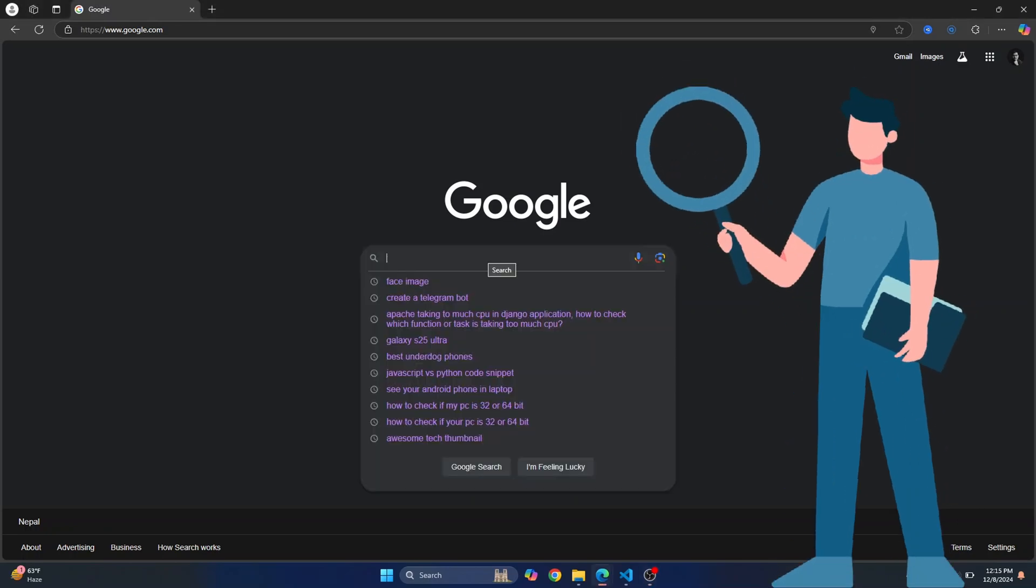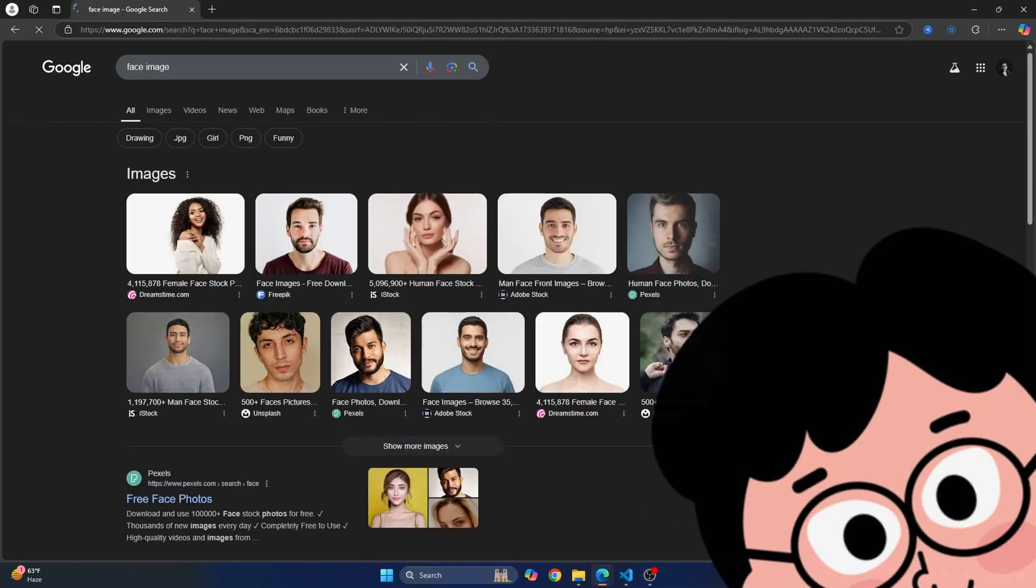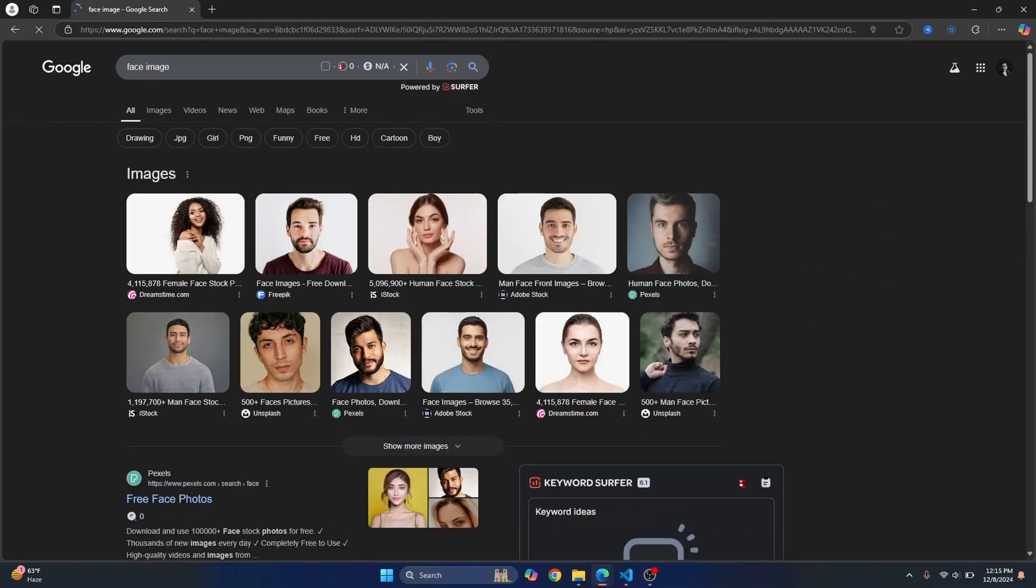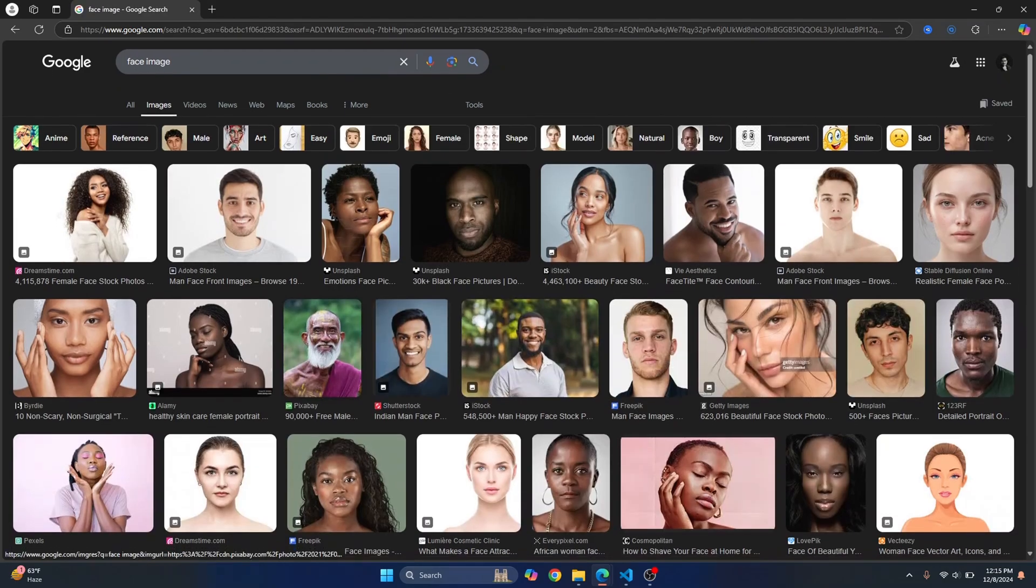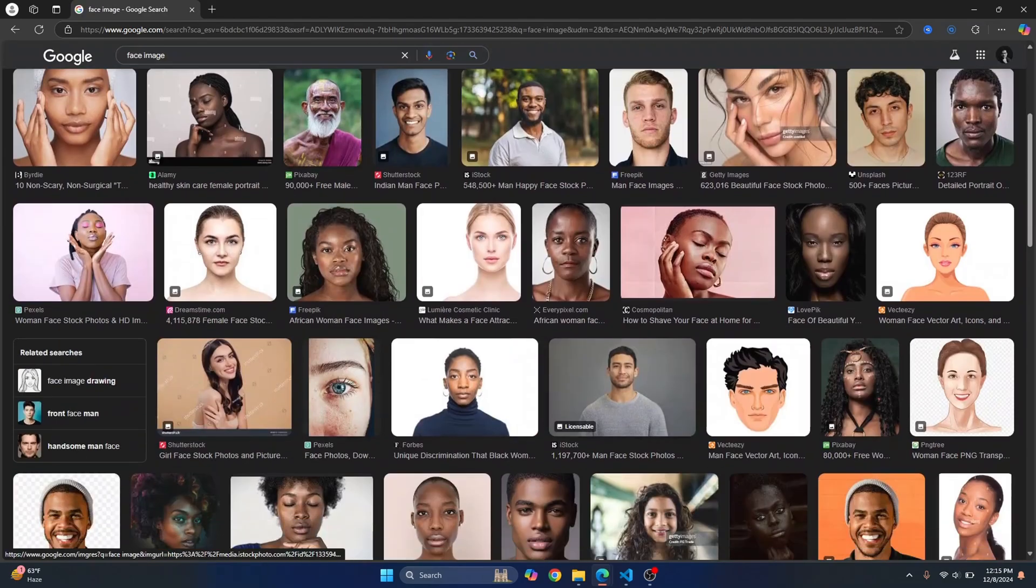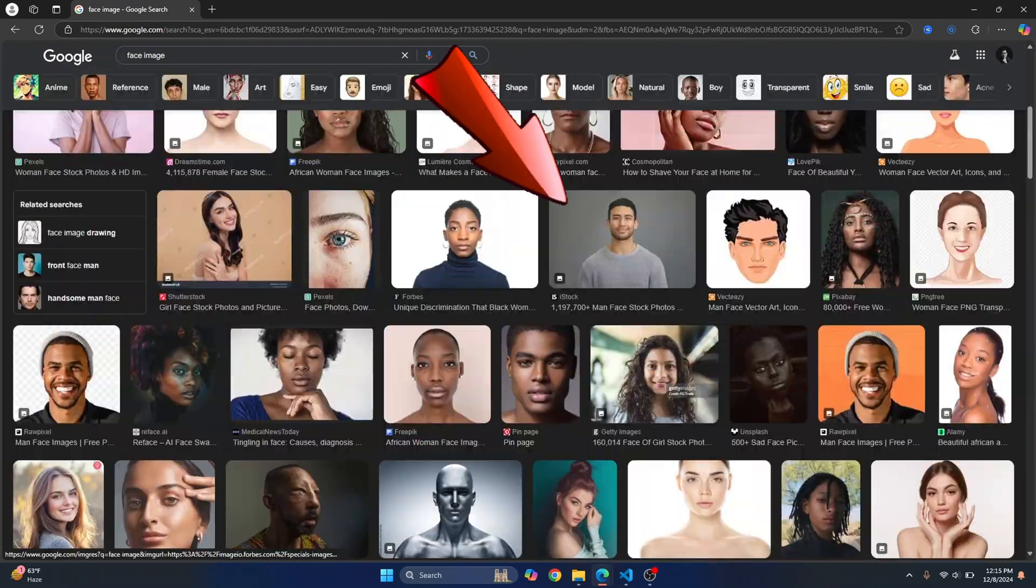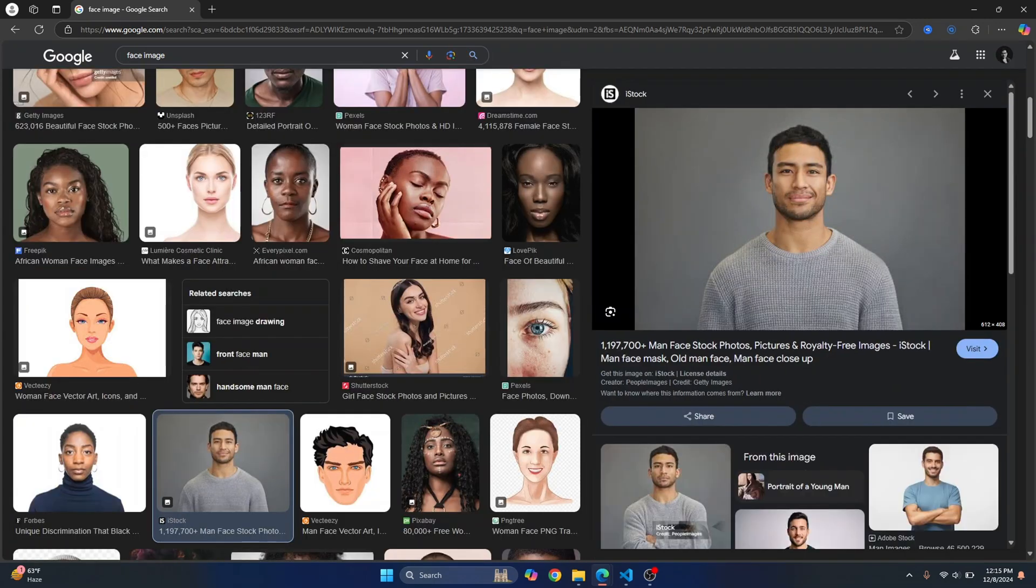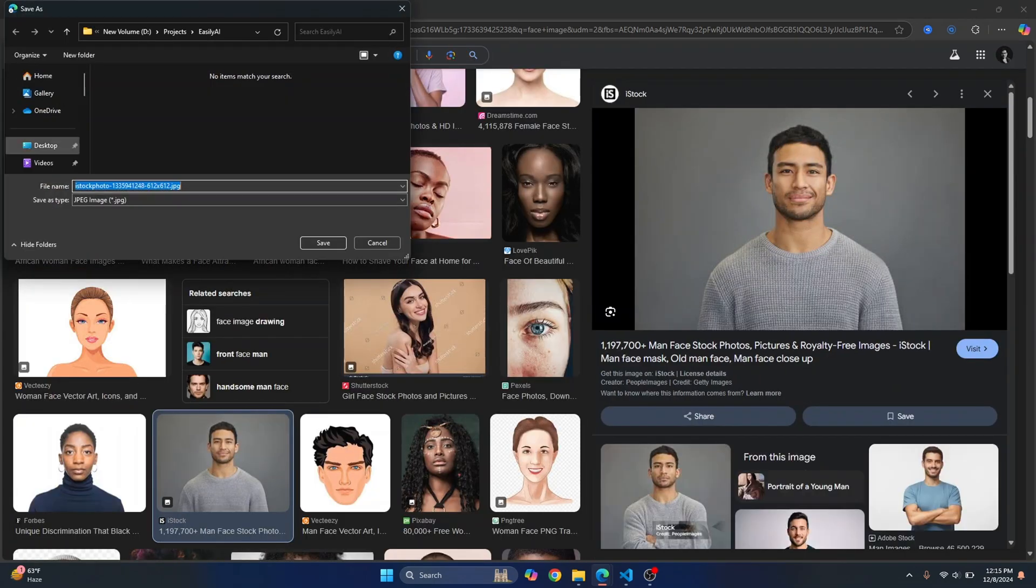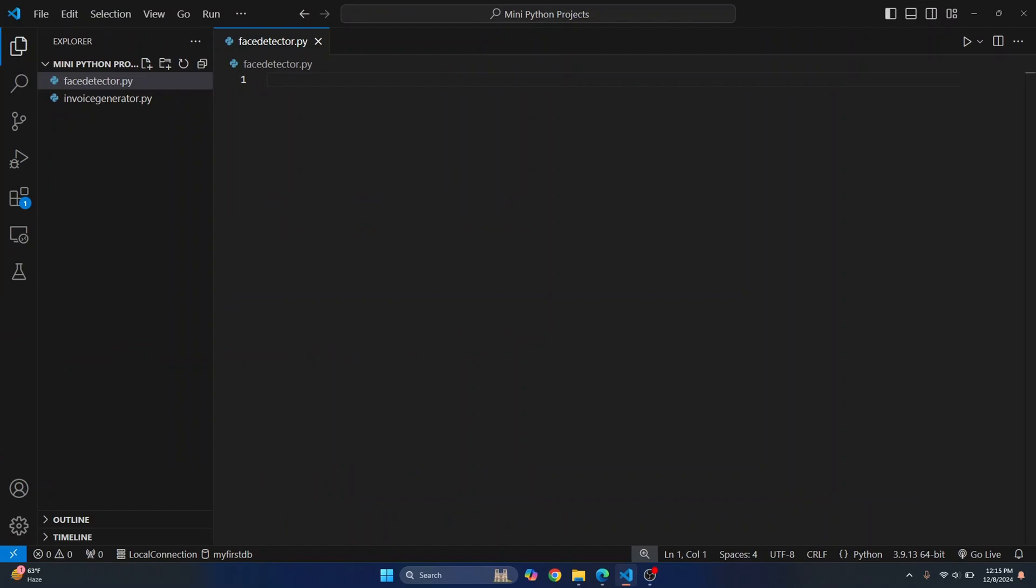First let's search for an image in which we will find out face or recognize the face. So I'll just Google face and let's pick a face. Okay, so which one do we pick? Let's just pick this one, this guy here. Save the image, put it in desktop.